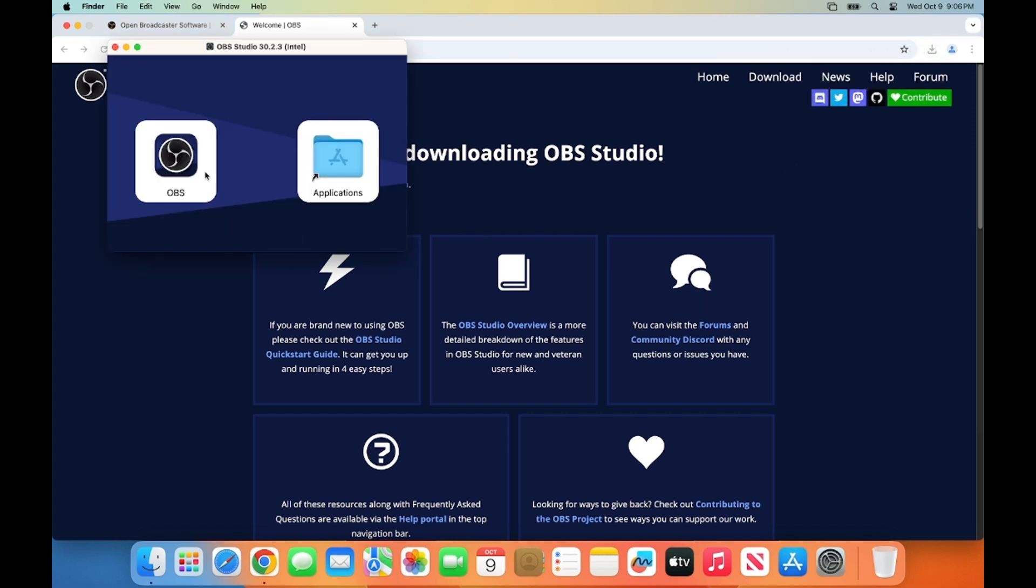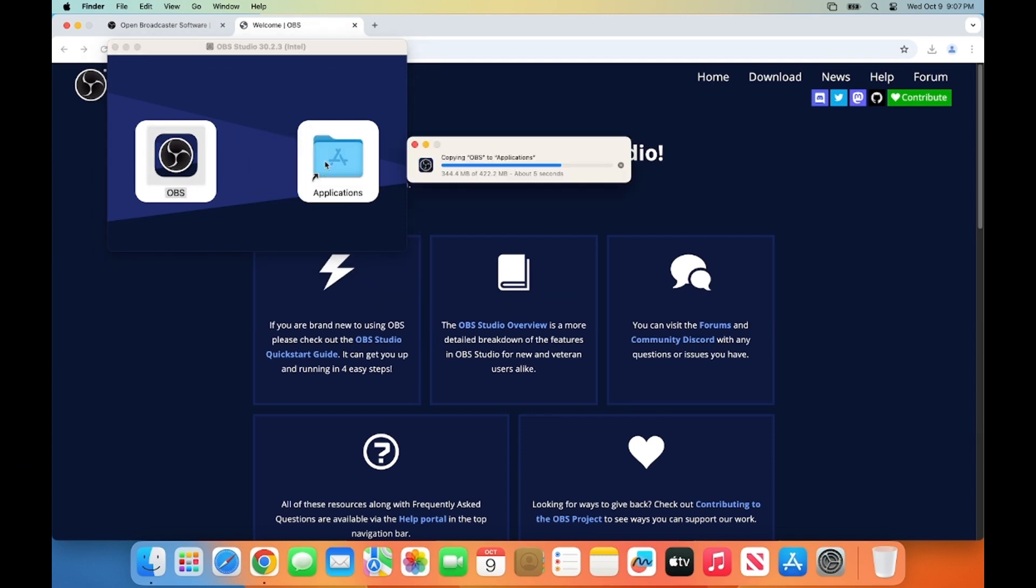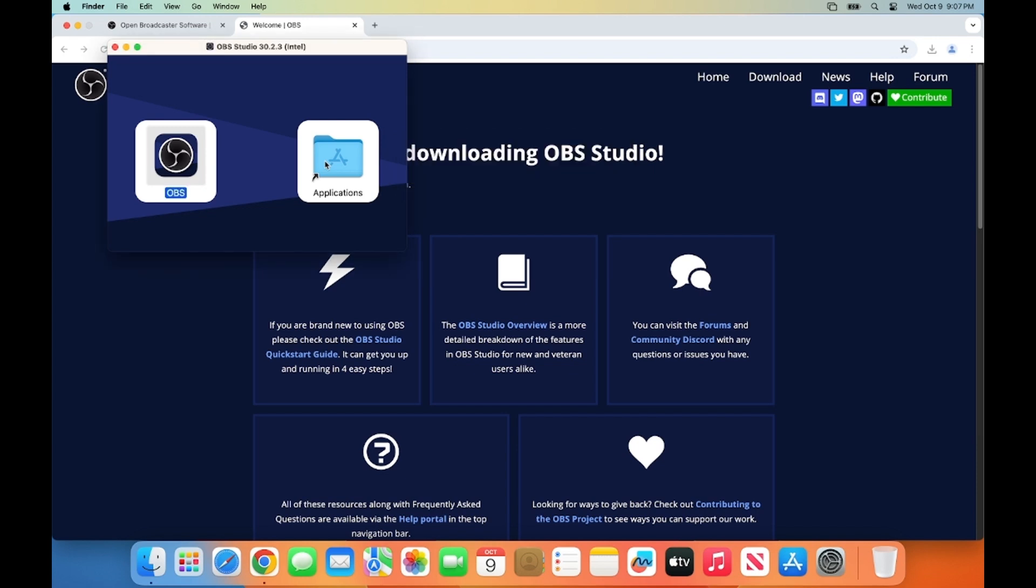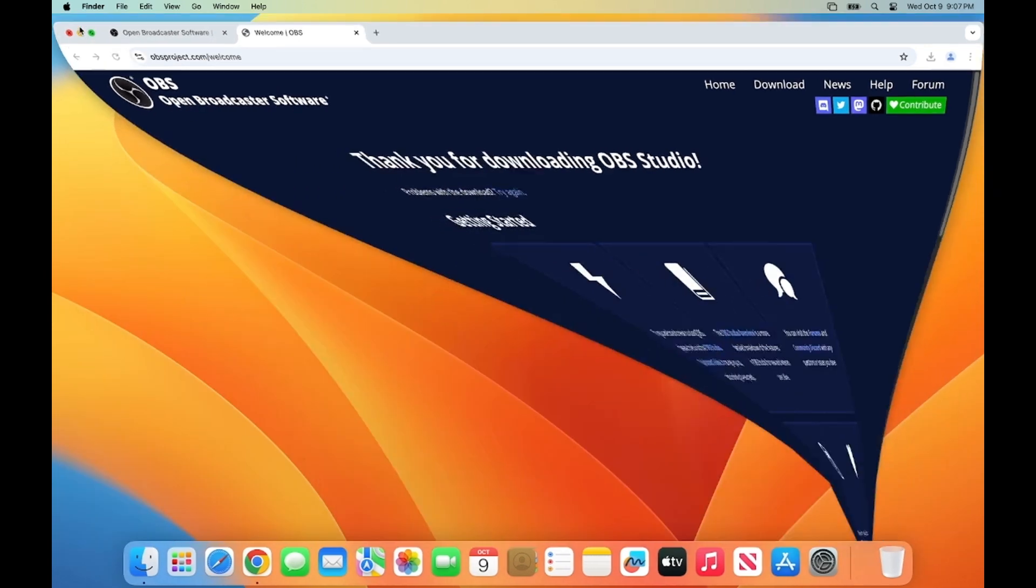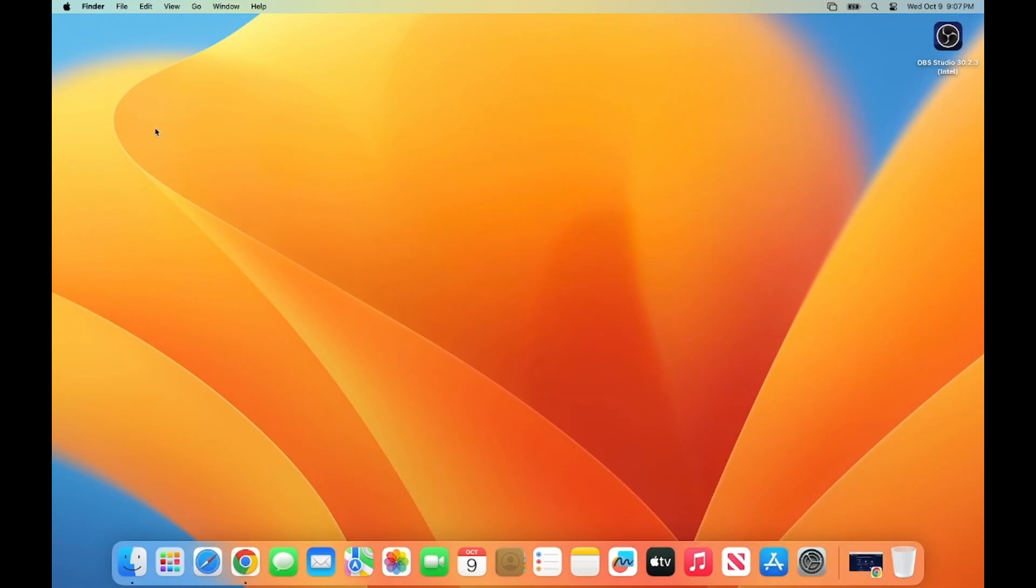Also, the installation here is really simple. You just need to select the OBS Studio icon and move it to your Applications folder. Just press the Command key, and then drag this OBS icon to my Applications folder, which is going to copy this OBS application into my Applications folder.